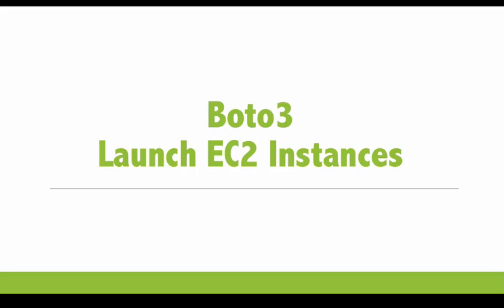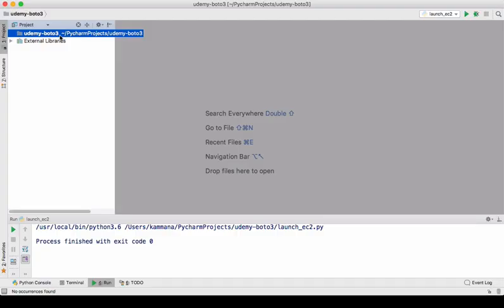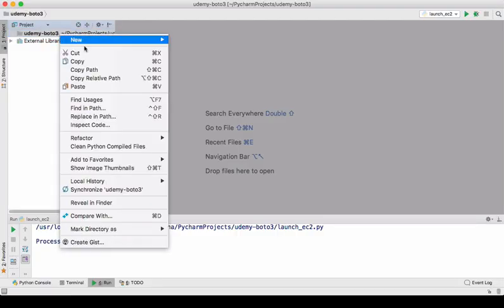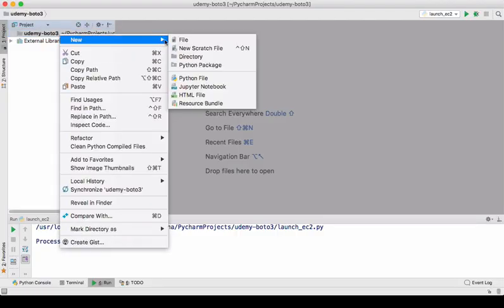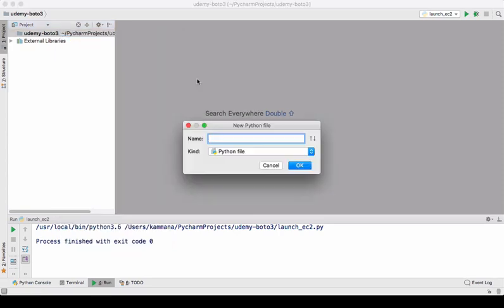Let's see how to launch EC2 instances using Boto3. Let's get into the demo. Let's create a new Python file here. Let's name it as launch EC2.